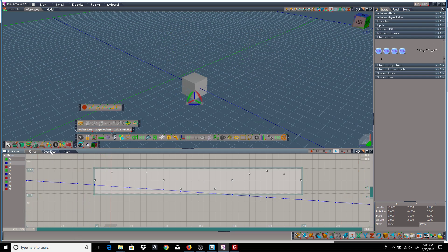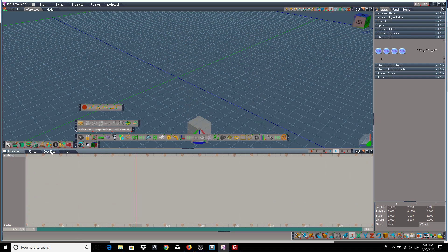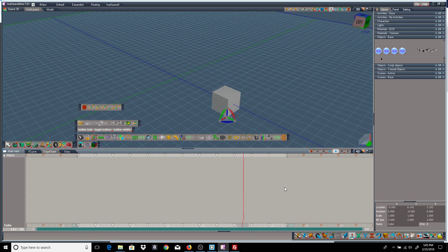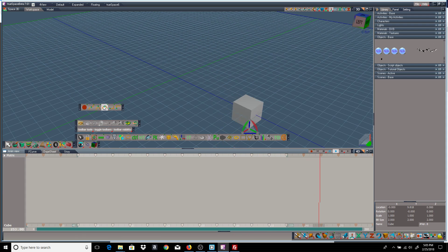Or if I go to the dope sheet, I can select a bunch of keyframes. And I'll make them flat.